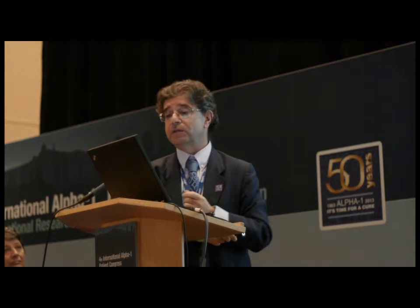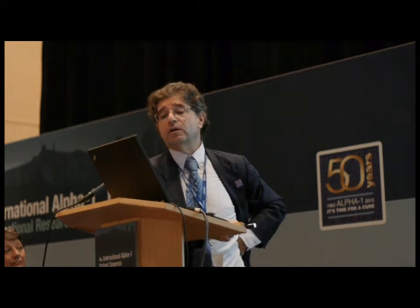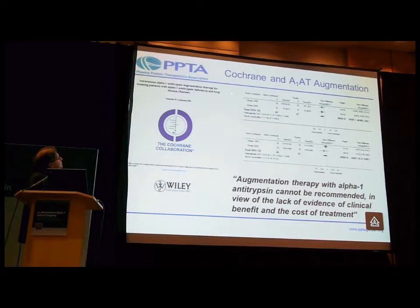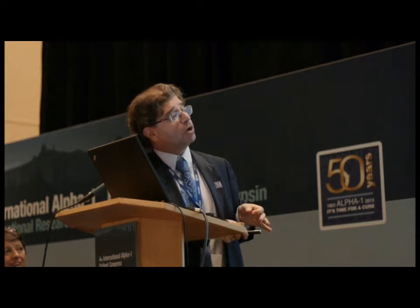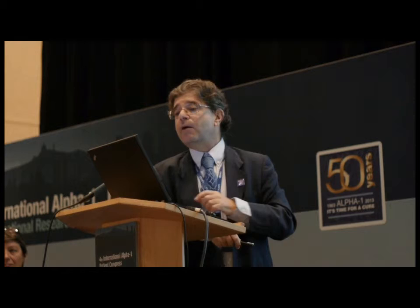Now, how can things go wrong? I'm going to draw an example with your community. Let's go back to the Cochrane Collaboration. About two or three years ago, the Cochrane Collaboration published their review — a very authoritative body — and they concluded that augmentation therapy with alpha-1-antitrypsin cannot be recommended in view of the lack of evidence of clinical benefit and the cost of the treatment. Let me say one thing immediately: how much the treatment costs is none of their business. The Cochrane Collaboration is not supposed to comment about cost — they are supposed to be about evidence and nothing more. Whenever you see the Cochrane Collaboration talking about cost of treatment, you should shut the journal and say rubbish.